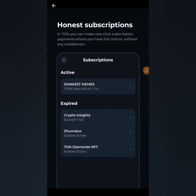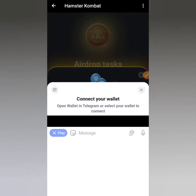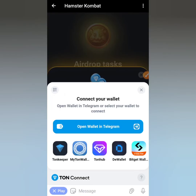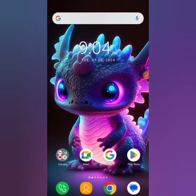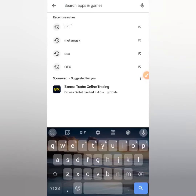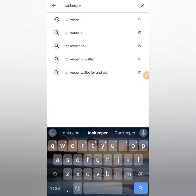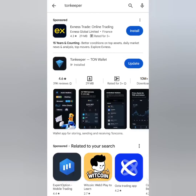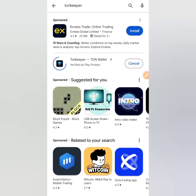I wasn't paid to say this — these are just my reasons for sticking with TON Keeper for these kinds of things. Before you proceed, make sure you have downloaded TON Keeper on your phone. Head over to the Play Store or App Store on iOS, open up the search bar, and type in 'TON Keeper.' My device shows an update button, but if it's your first time, you'll see an Install button — click that.